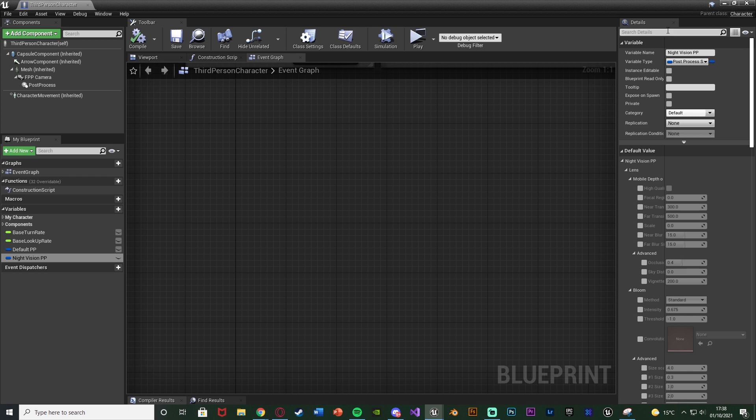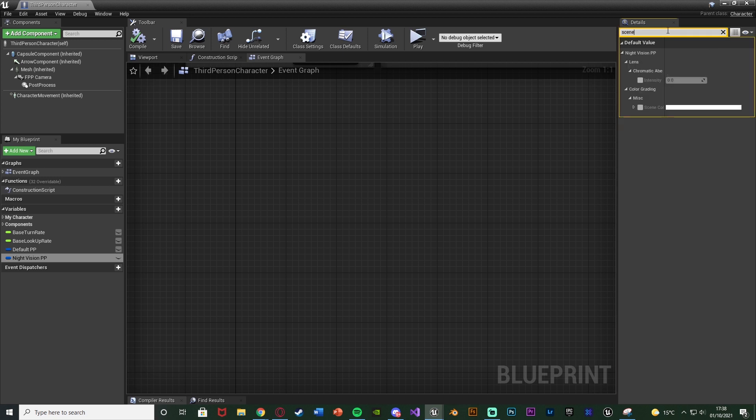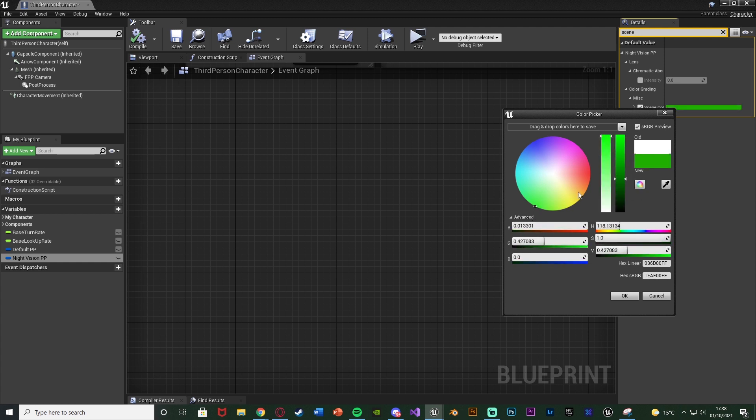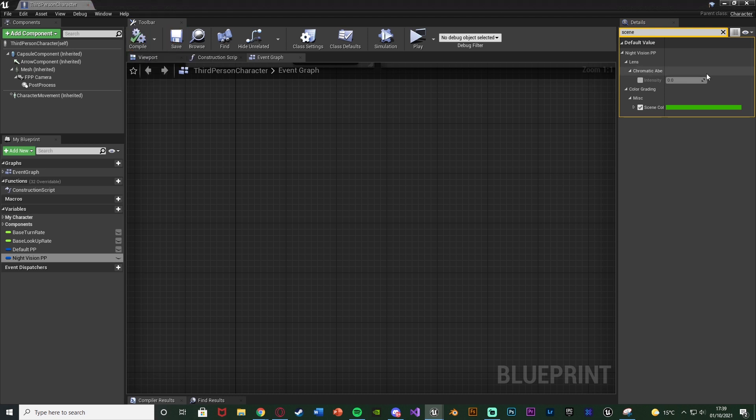So the first thing we're going to do is actually give it that green tint. Because you always see in night vision cameras, they always have a green tint. So we're going to search for scene tint color here. And I'm just going to change this to a nice green color. So tick it to enable it, then change it to a green color which you want. I'll give it a nice dark green like so. Pick any color. Compile and save that.